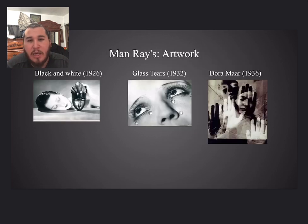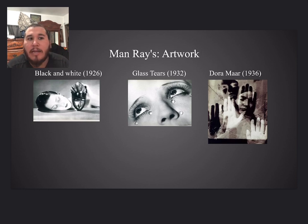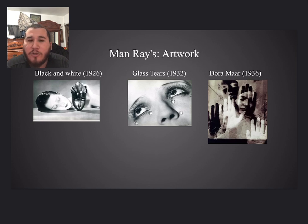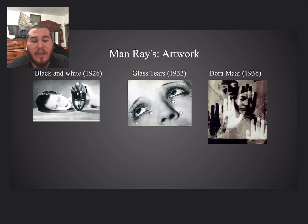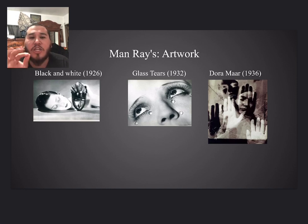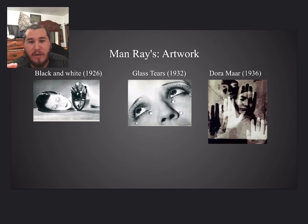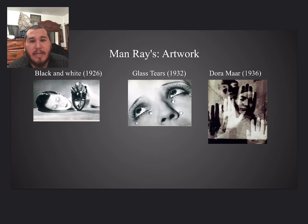Man Ray's artwork includes Black and White 1926, Glass Tears 1932, and Dora Maar 1936. My personal favorite would be Dora Maar 1936 because it just shows the motion, the story, and the lighting is just perfect.